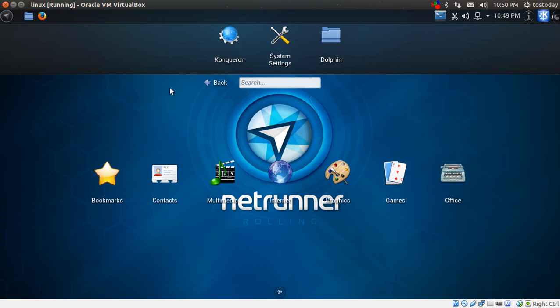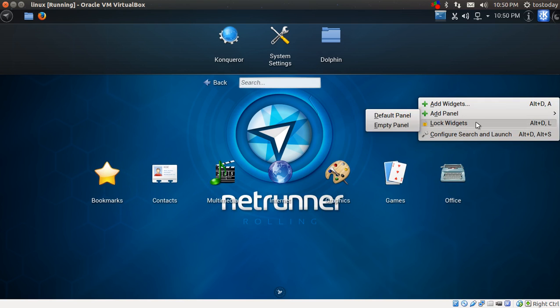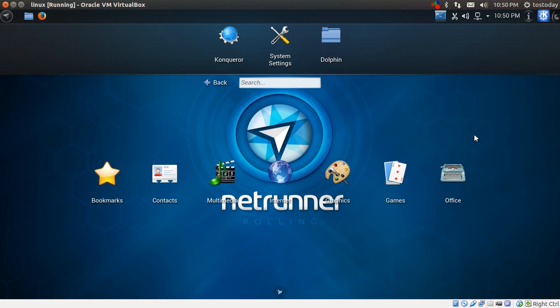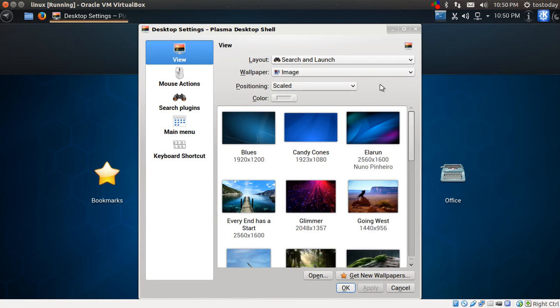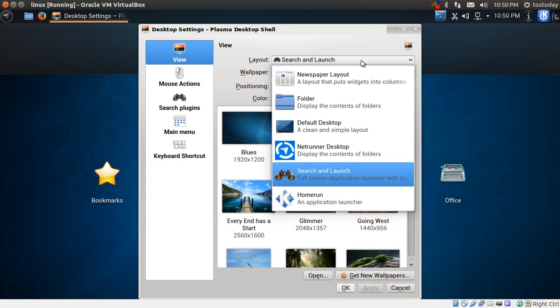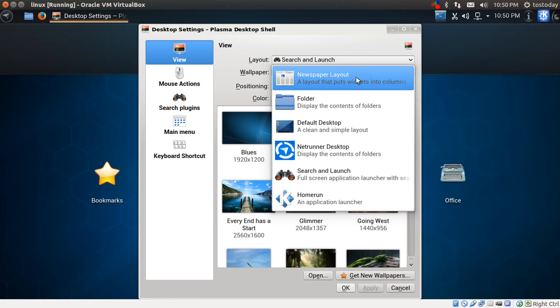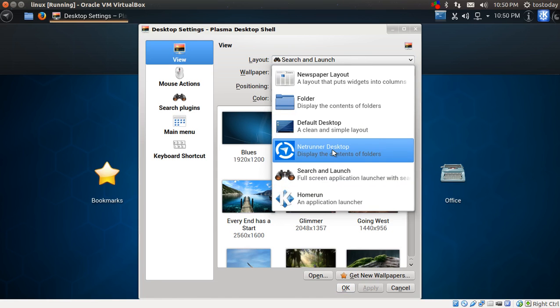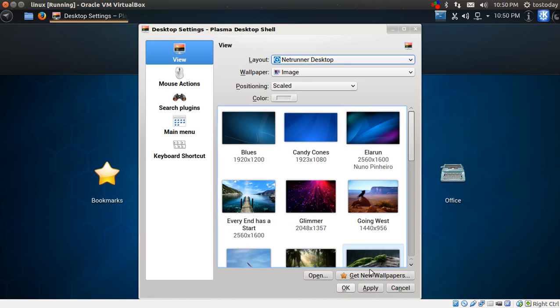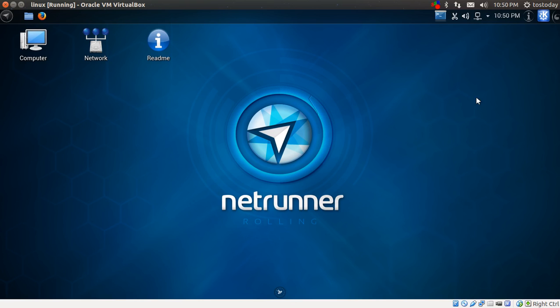If you want to go back to the default desktop, right click, configure search and launch. And I believe it was Netrunner desktop. Apply. Okay. And there you go. You're back to square one if this is the way you want it.